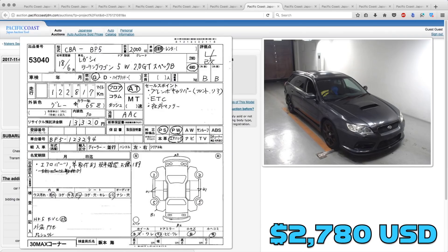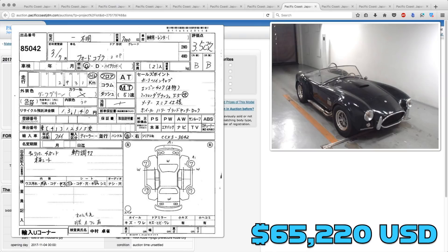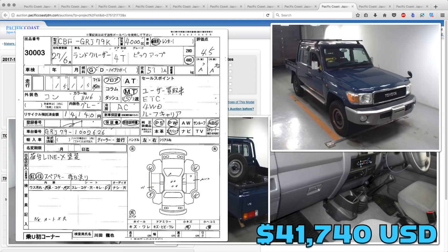The Subaru Legacy Wagon 2.0 GT went for a little under Derek's guess. That one got picked up for $22,700. And the Ford Cobra, whether it was real or not, brought in a lot of money. That one sold for $60,950.